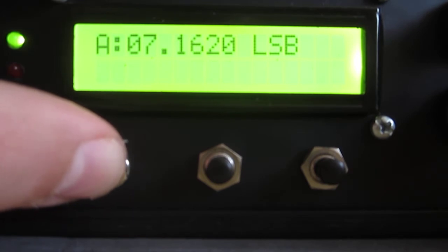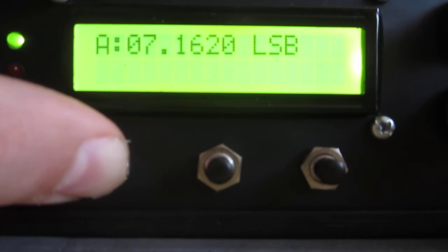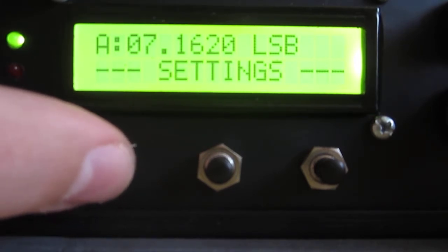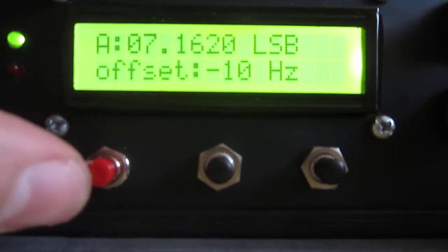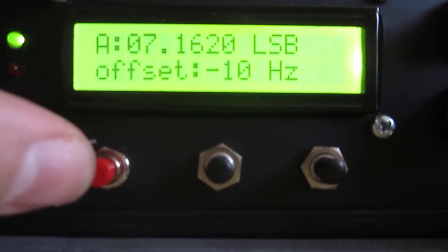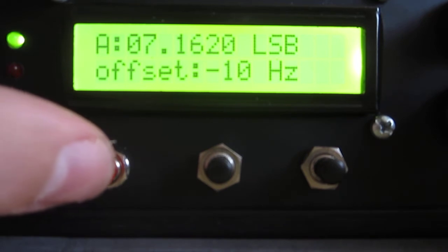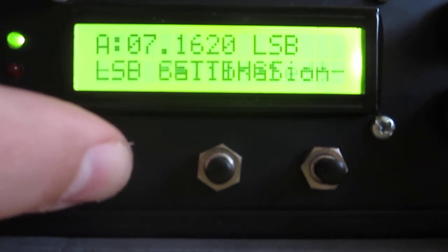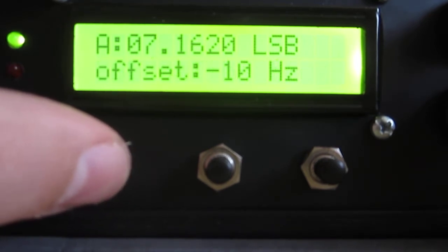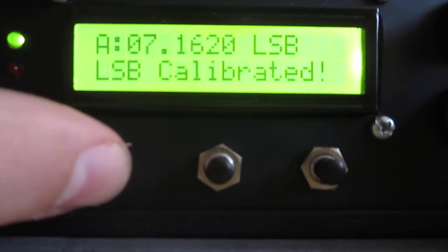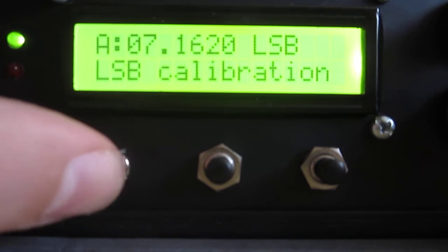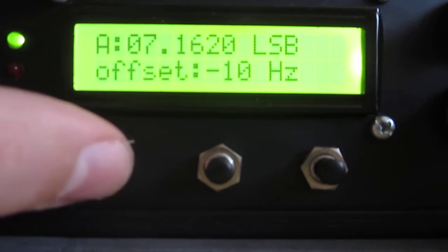You can calibrate very easily. You can calibrate the LSB, you can calibrate the USB.